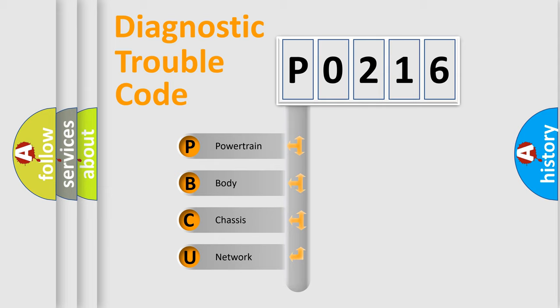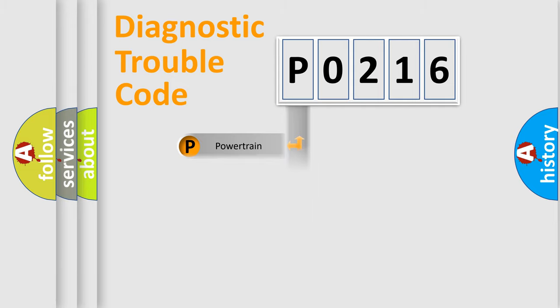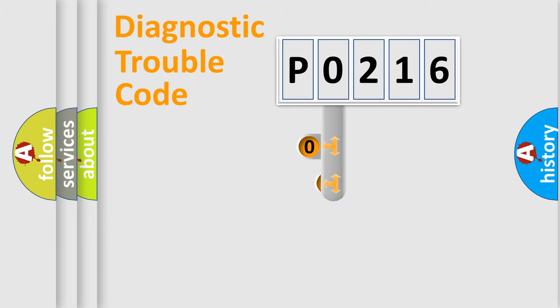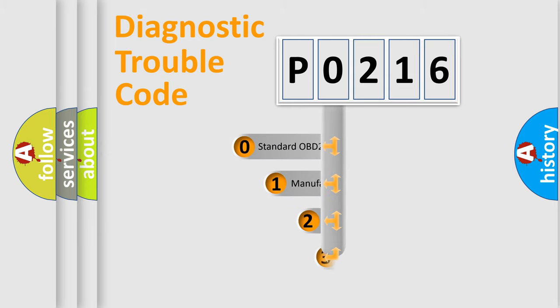We divide the electric system of automobile into the four basic units: Powertrain, body, chassis, network. This distribution is defined in the first character code.